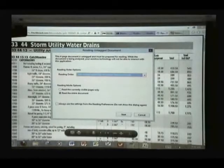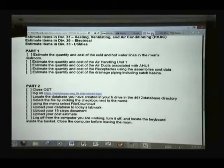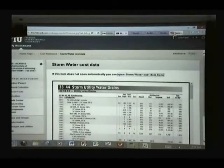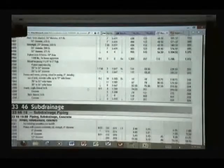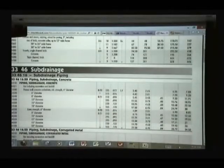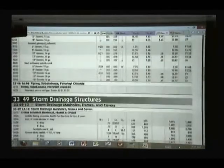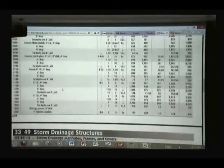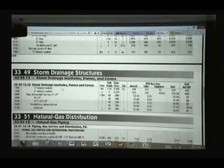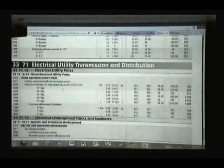In the stormwater cost data, I found these costs to get the catch basin, salt drainage, piping, concrete, corrugated metal, storm drainage, manholes, and then natural gas, liquid fuel, electrical utilities, and so on.